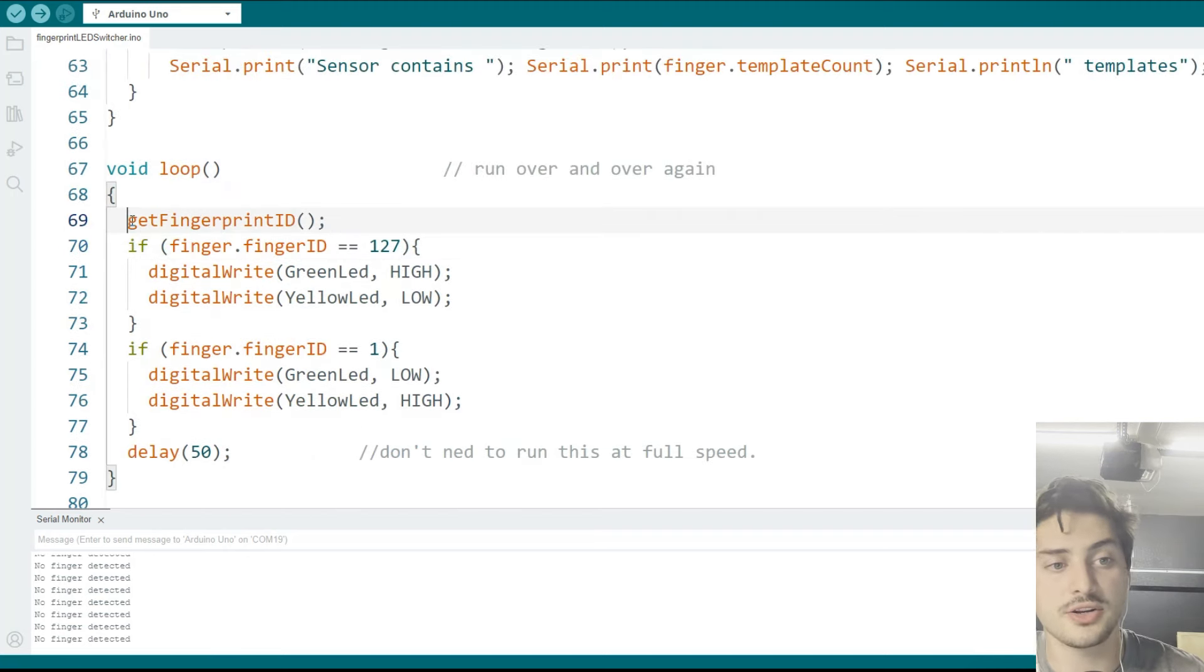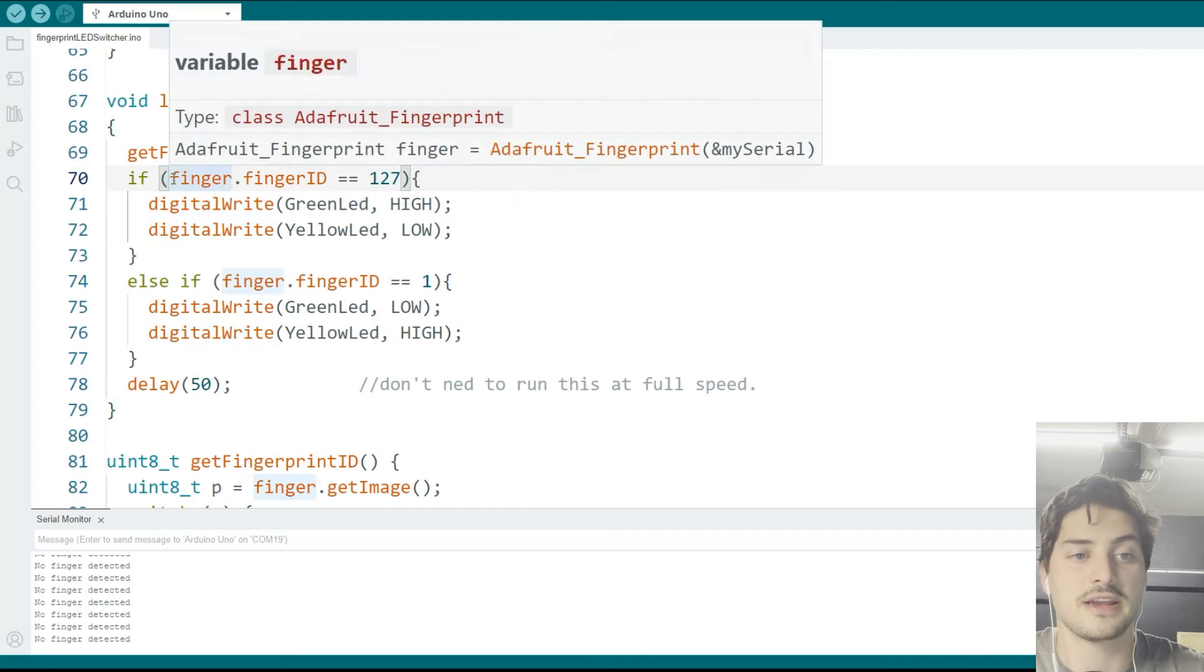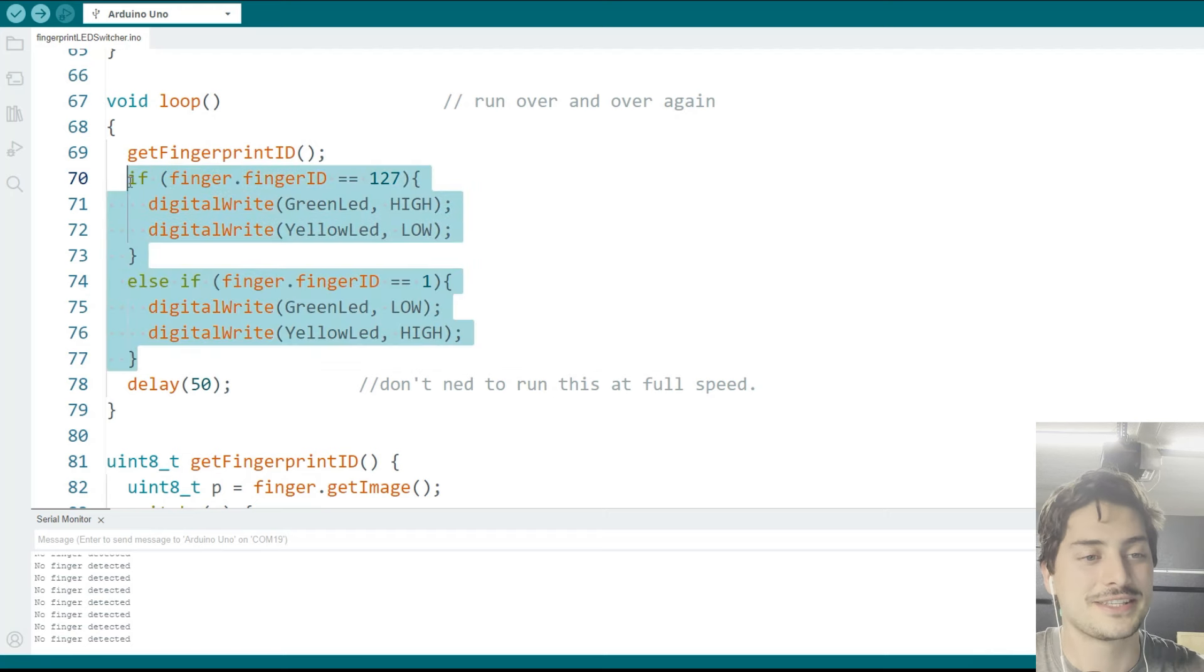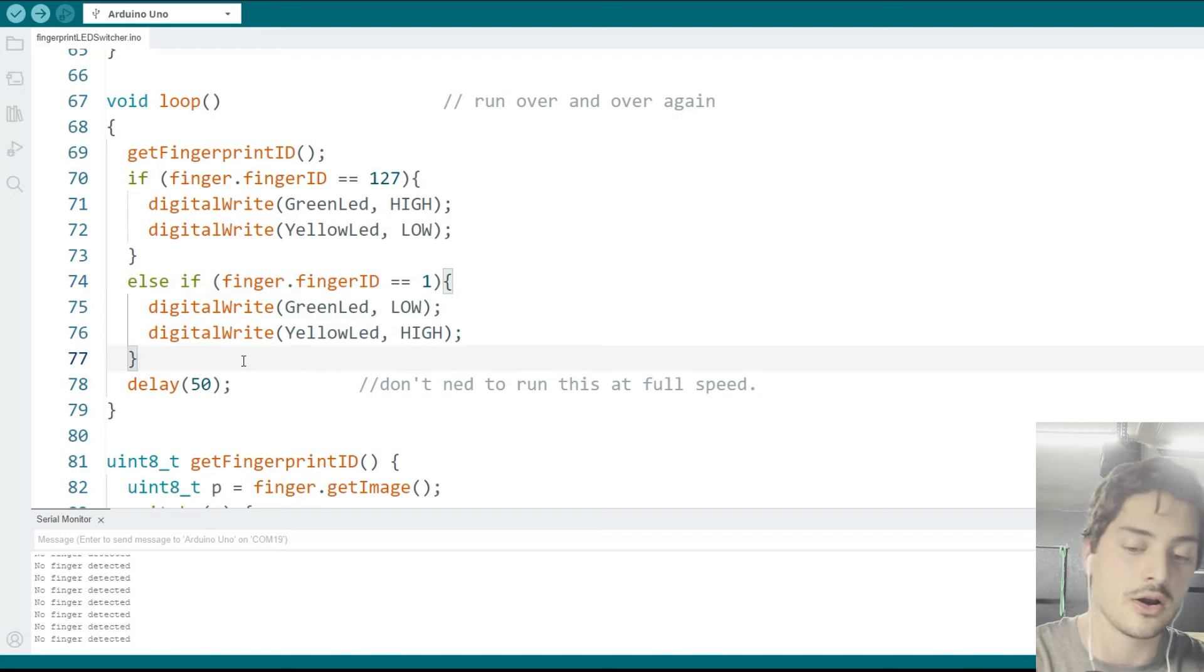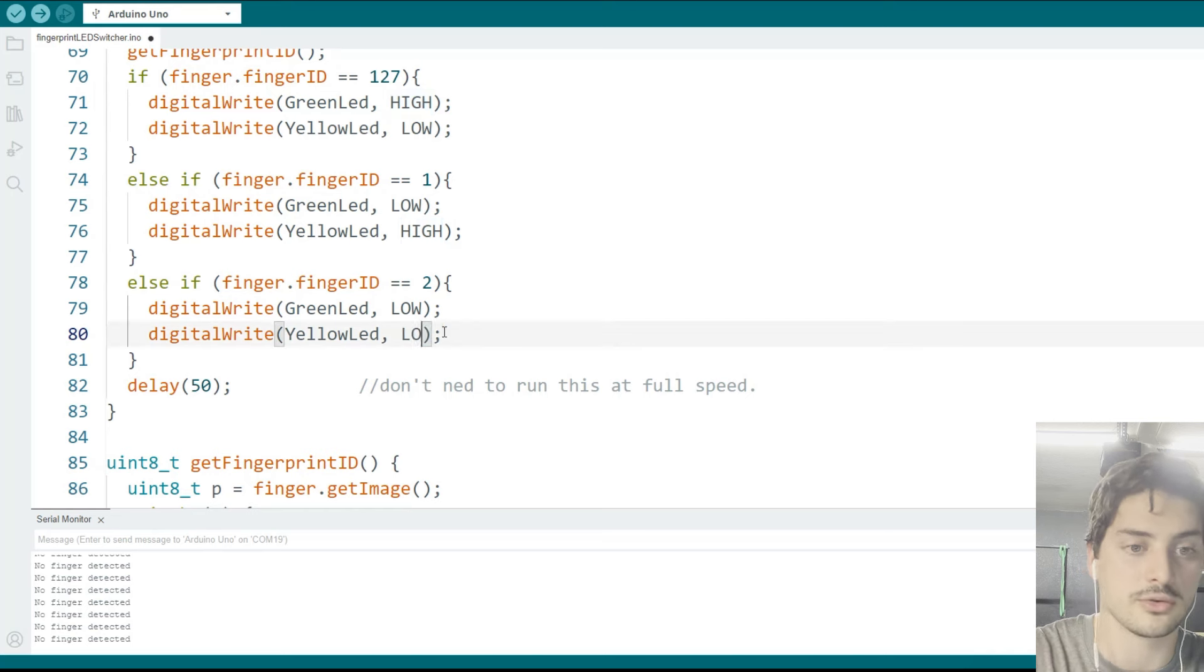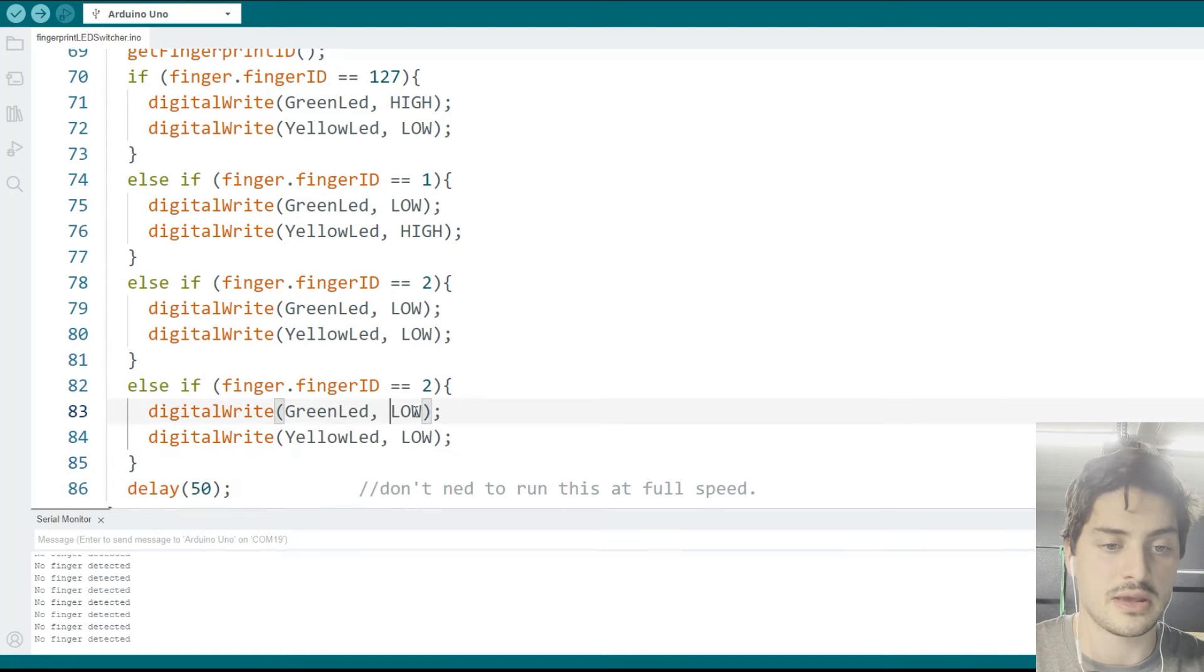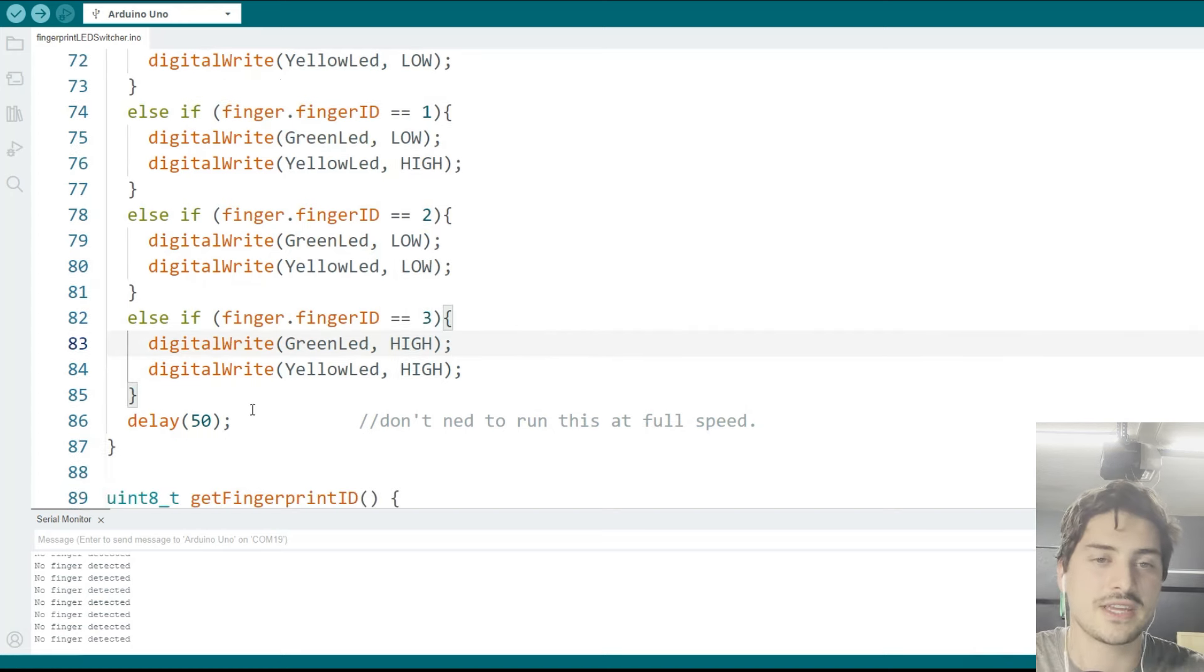So I come up just under where get fingerprint ID is and I add in some if statements and these could be else if statements. Basically what I'm saying first is if finger ID is 127, and again, I don't know why I made my index finger 127. I just did. I'm a goofy little guy. So if 127, I'm going to turn the green led on and I'm going to turn the yellow led off. So that'll be index finger. If it's my thumb, which is one, I'm going to turn green off and then I'm going to turn yellow on. And now let's add in two more, right? Cause we just added two more fingers. So I'll say if, and then two, and I'll say middle finger, we'll turn them both off. And then I'll do another else if, and I'll say that will turn them both on.